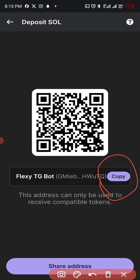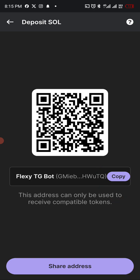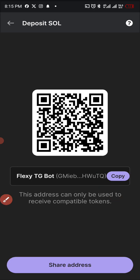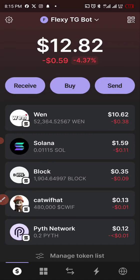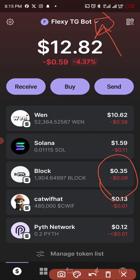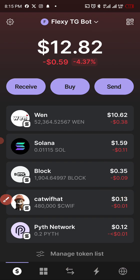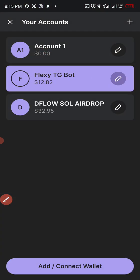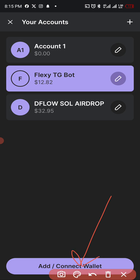So if you want to create another wallet in addition to this, just tap on this place. I think here, so let me tap on it. You see the down here, you see Add Connect Wallet. Okay.